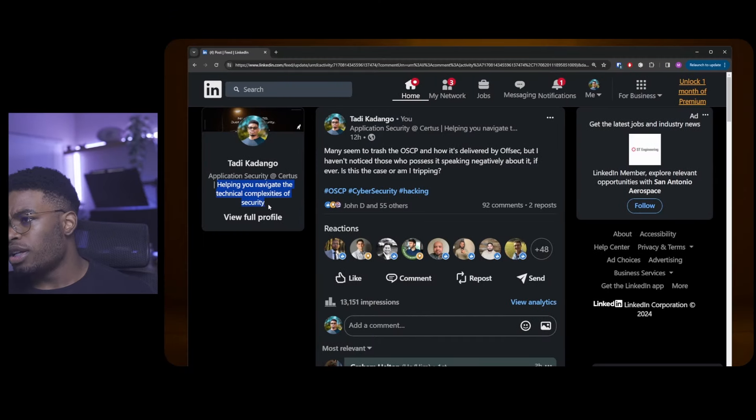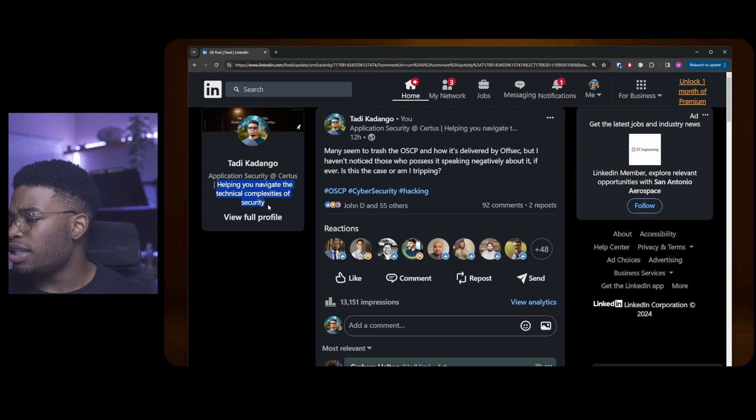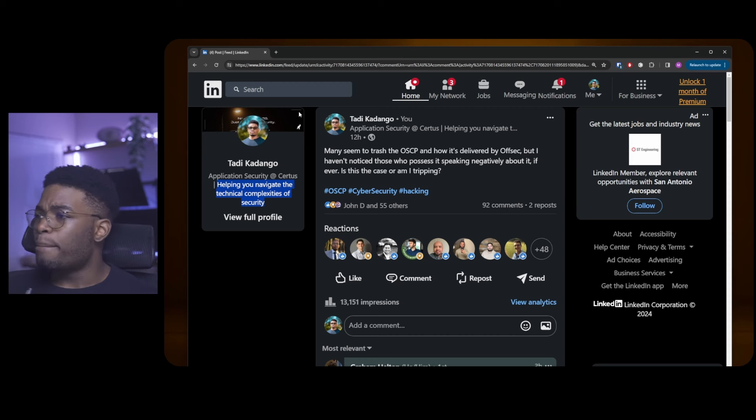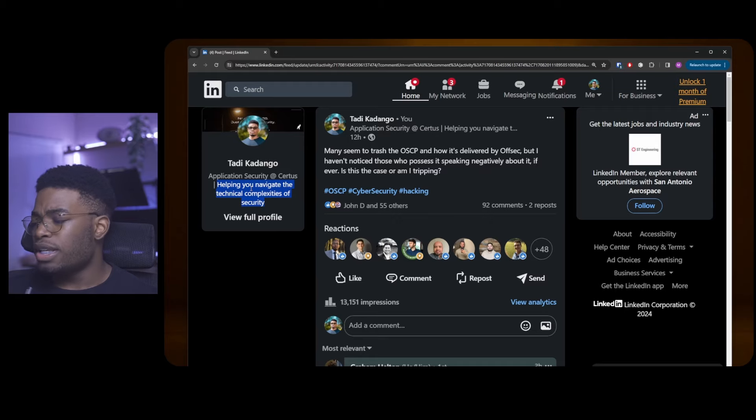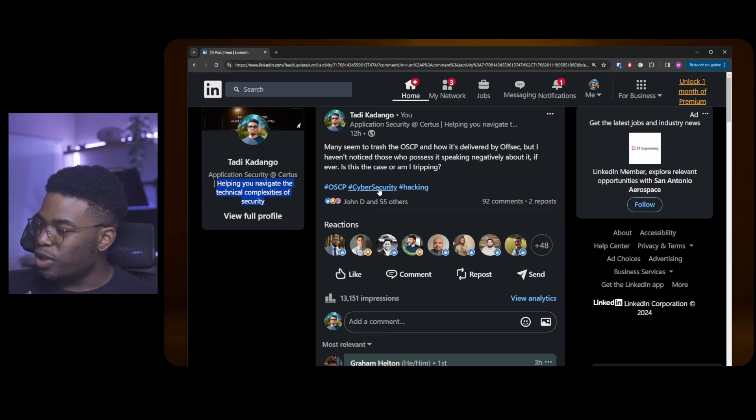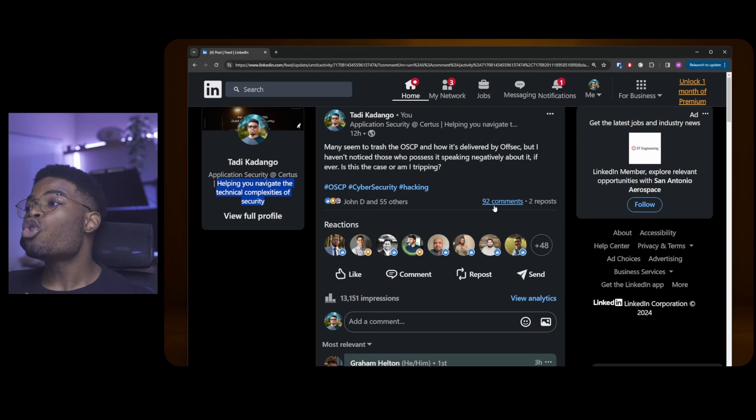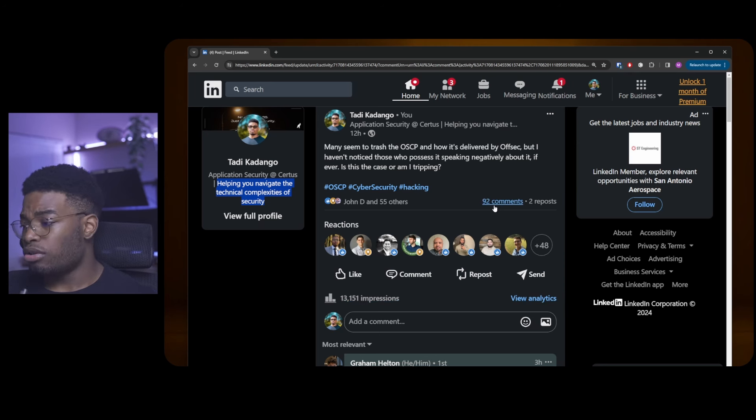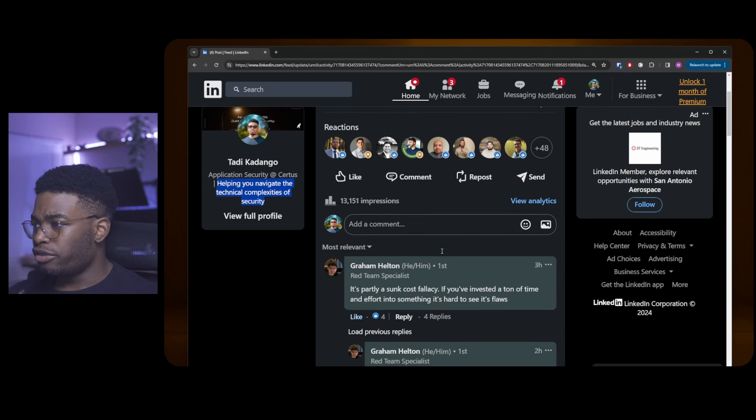Before we do, check out the newsletter. The link will be in my LinkedIn description and in the YouTube bio as well. It's an actual technical newsletter, not the BS stuff you might see elsewhere. This was posted today and it has 13,000 impressions and 92 comments. That is a lot of comments for a LinkedIn post on my page, at least.